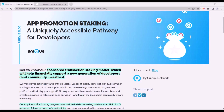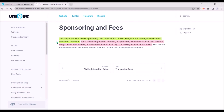Usually it is the end user of the dApp who has to cover the transaction fee. To cover transaction fees on any network, the dApp user needs to hold the native token of that network. The innovation of sponsored transactions lies in the fact that Unique will allow sponsoring users' transaction fees for NFT, fungible, and refungible collections, and also for smart contracts deployed on Unique.